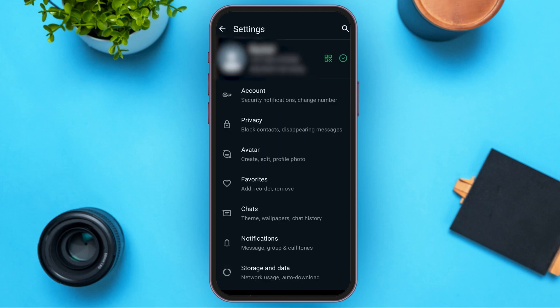Now the Settings option will be opened, and at the top you can see your name. Right next to the name, you can see the icon for QR. All you have to do is tap on that icon.